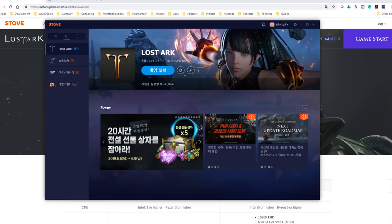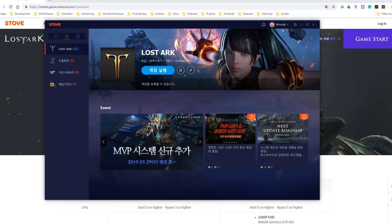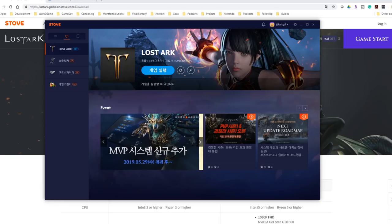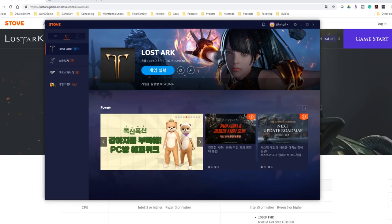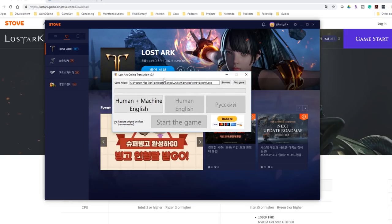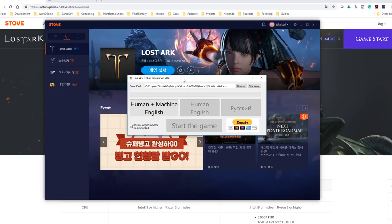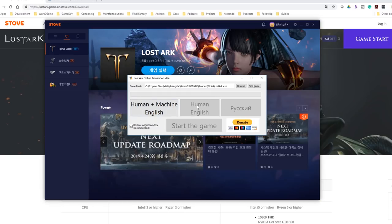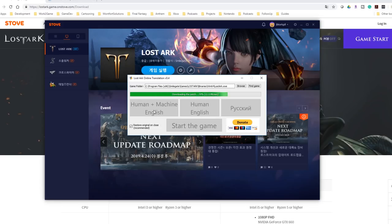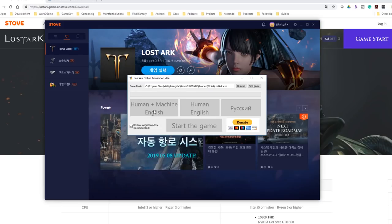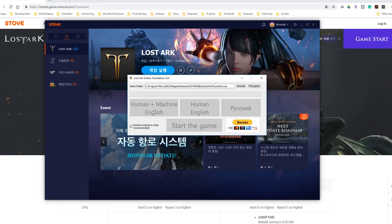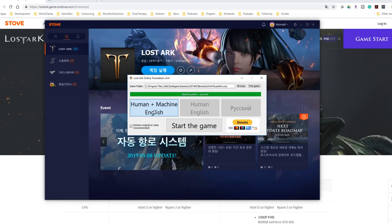What you're going to want to do here is the link is in the description. You can go and download it. This is made from Russians and I don't know what might be happening. So just be warned whenever you download anything off the internet. It's going to show you a screen like this. If I say human and machine English, this is going to be really simple to play. But what it's going to do is pretty much patch the game.